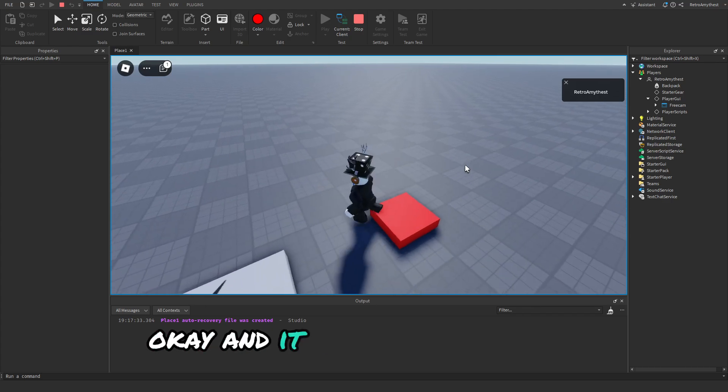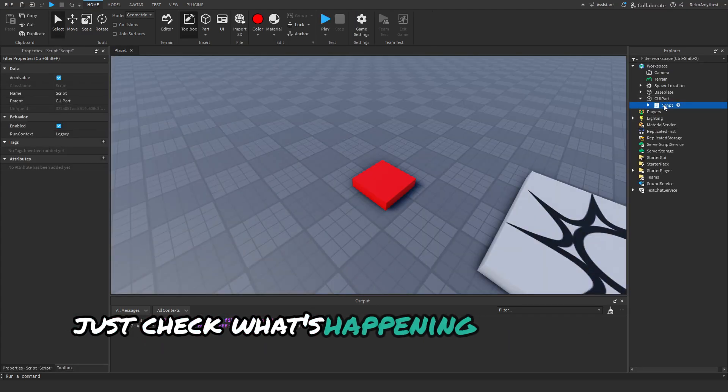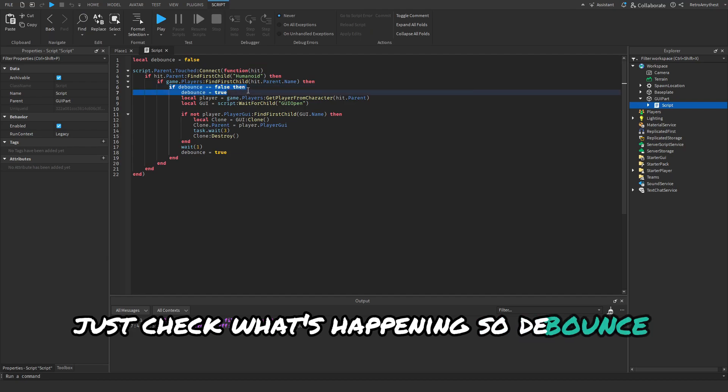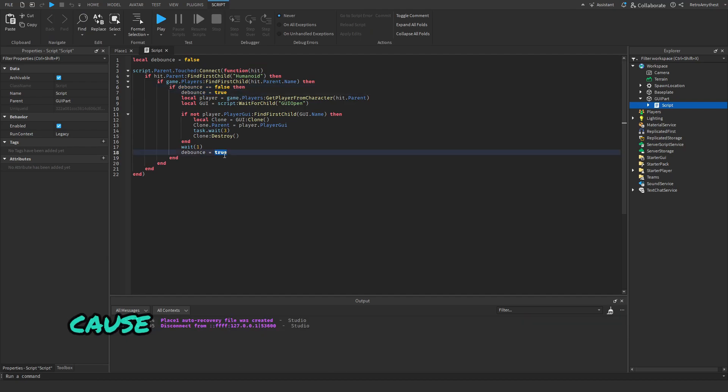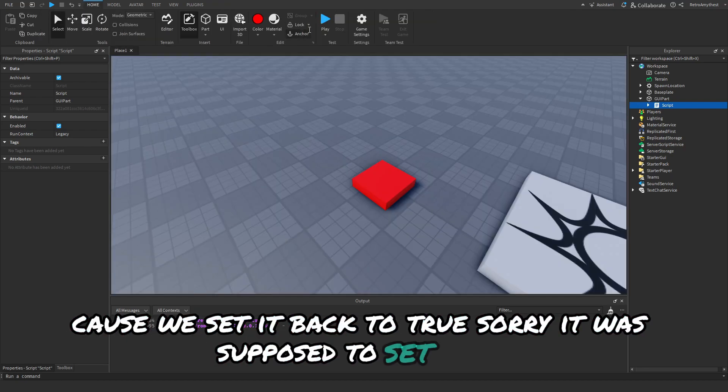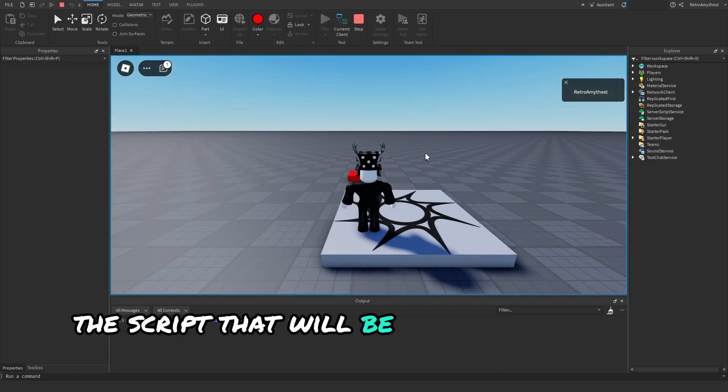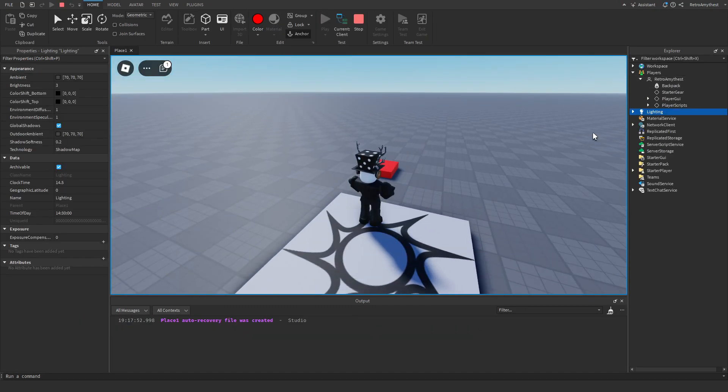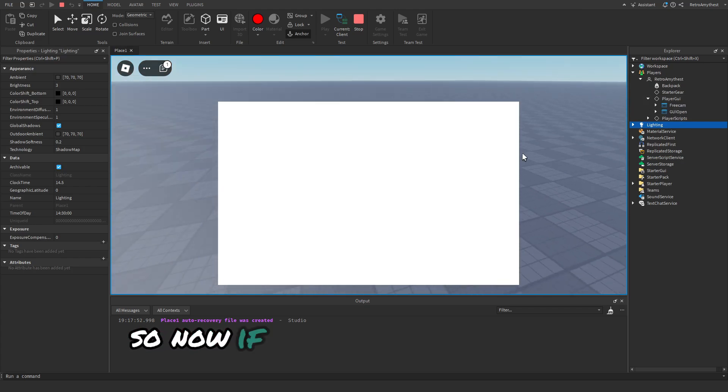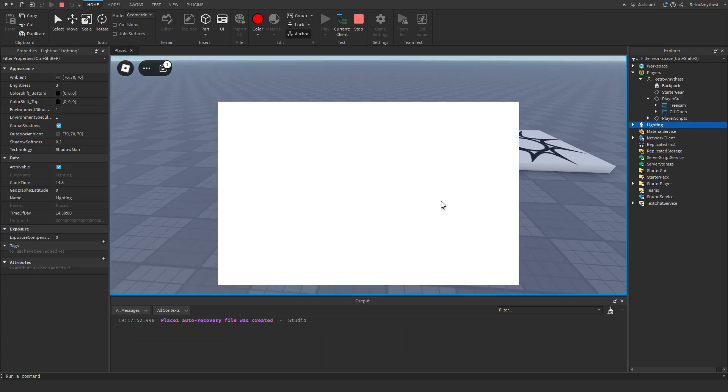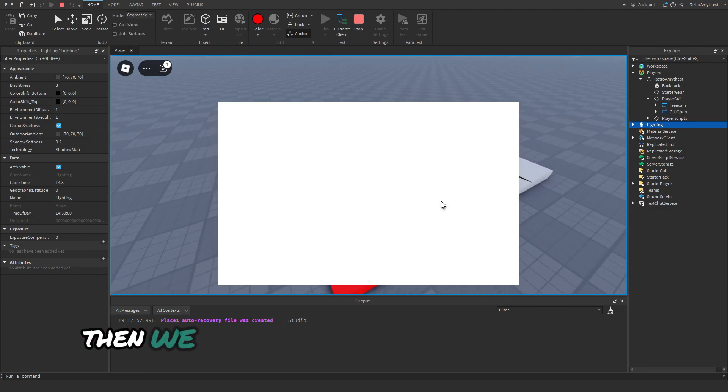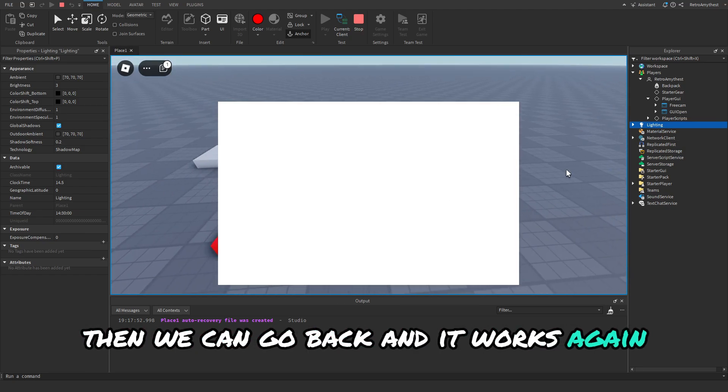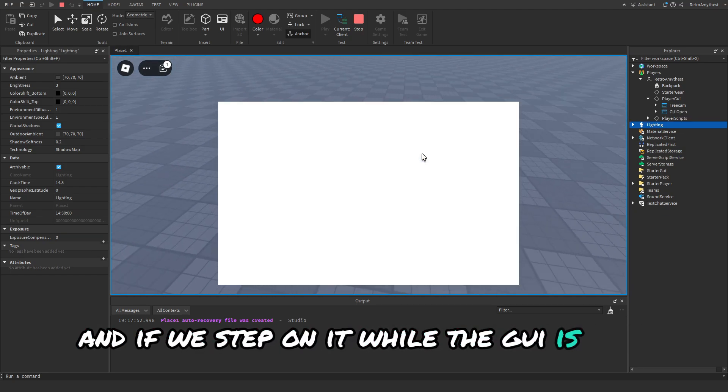It doesn't work again, just check what's happening. Debounce is false, debounce, oh because we set it back to true, sorry, we're supposed to set it to false. The script that will be in the description will be the fully working version. So now if we go here, GUI is there, then we can go back and it works again. And if we step in a while the GUI is here you'll see nothing else happens.